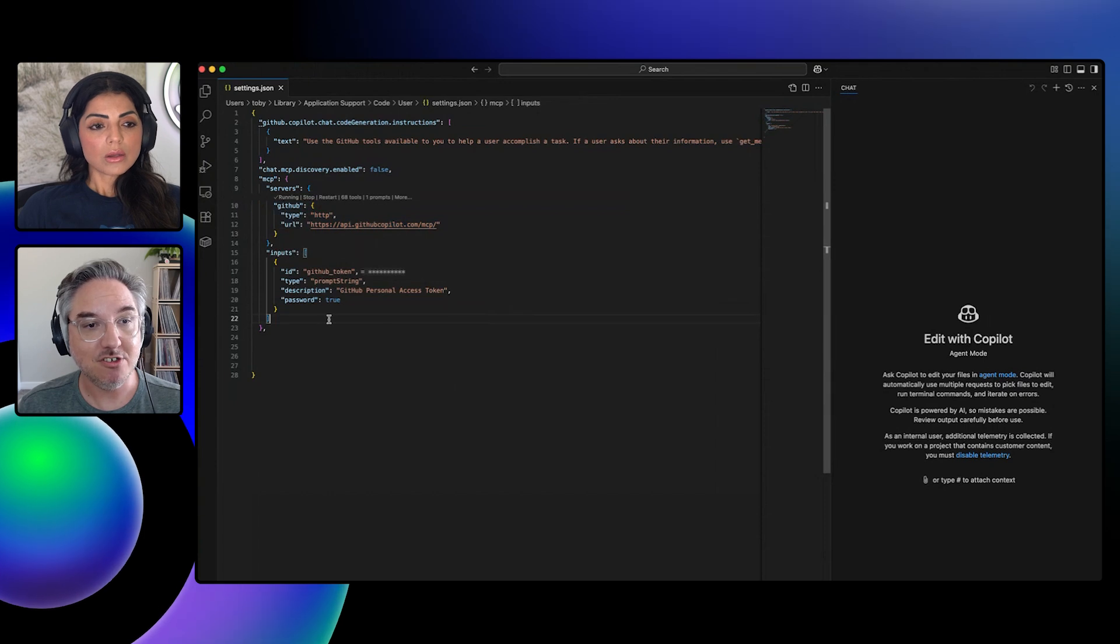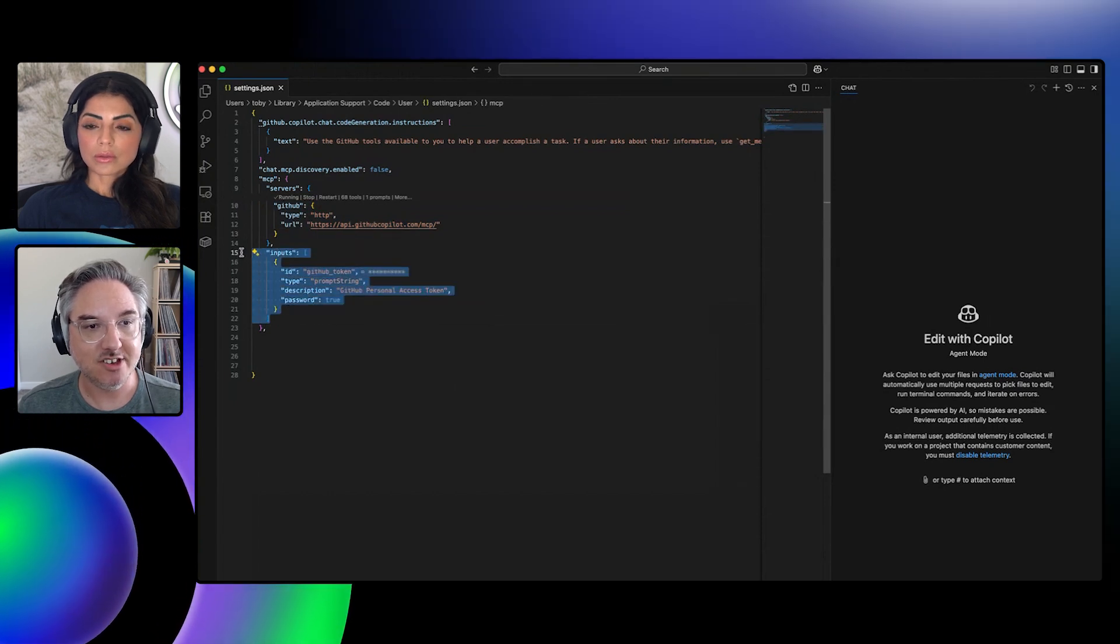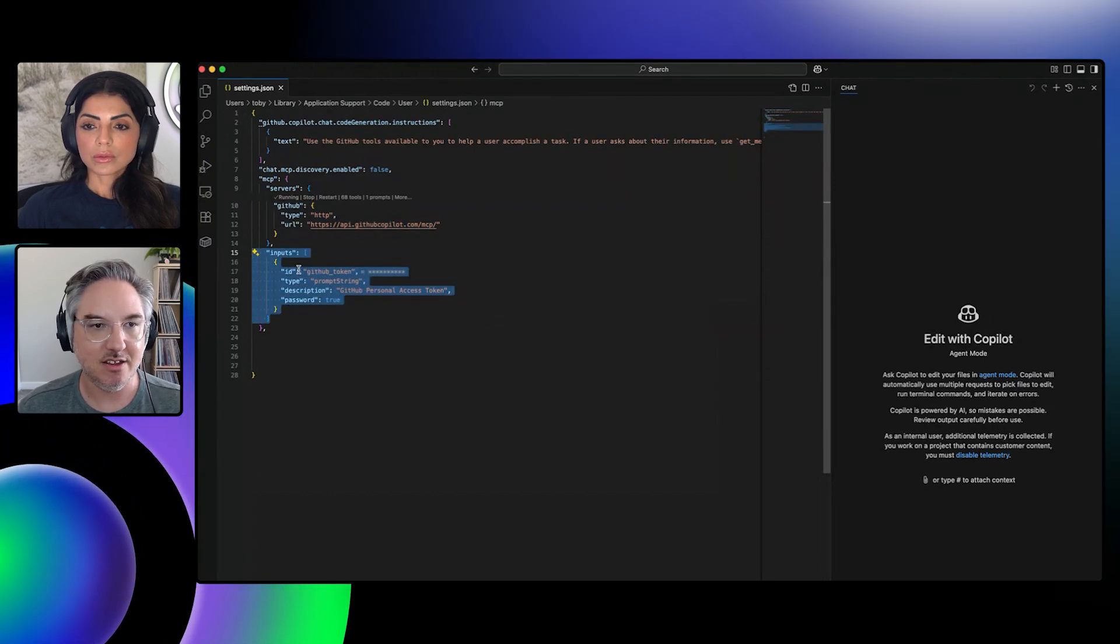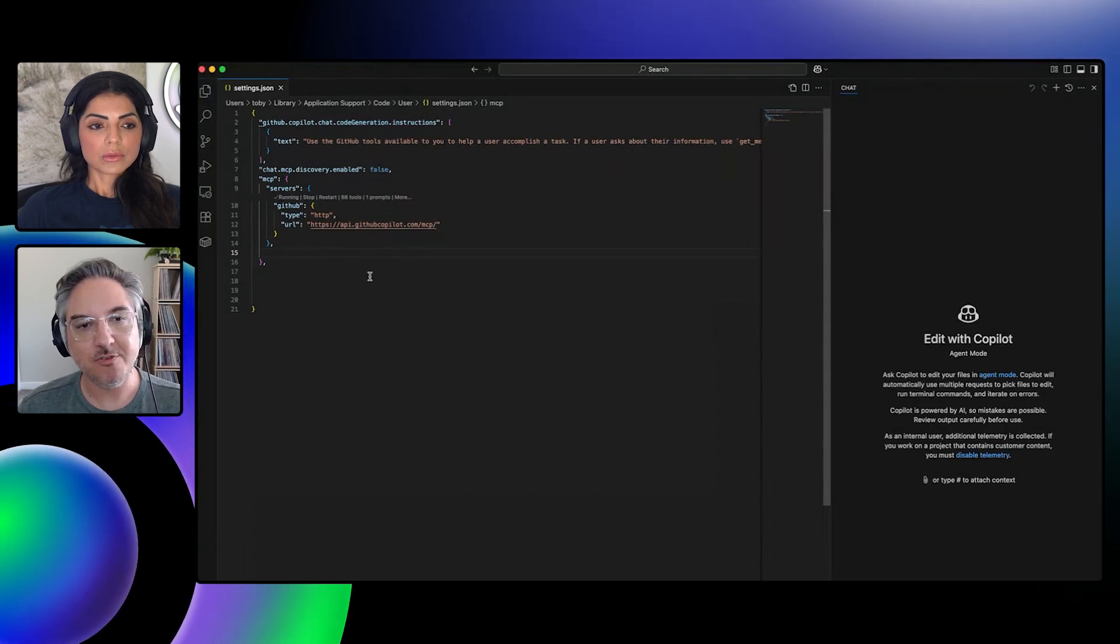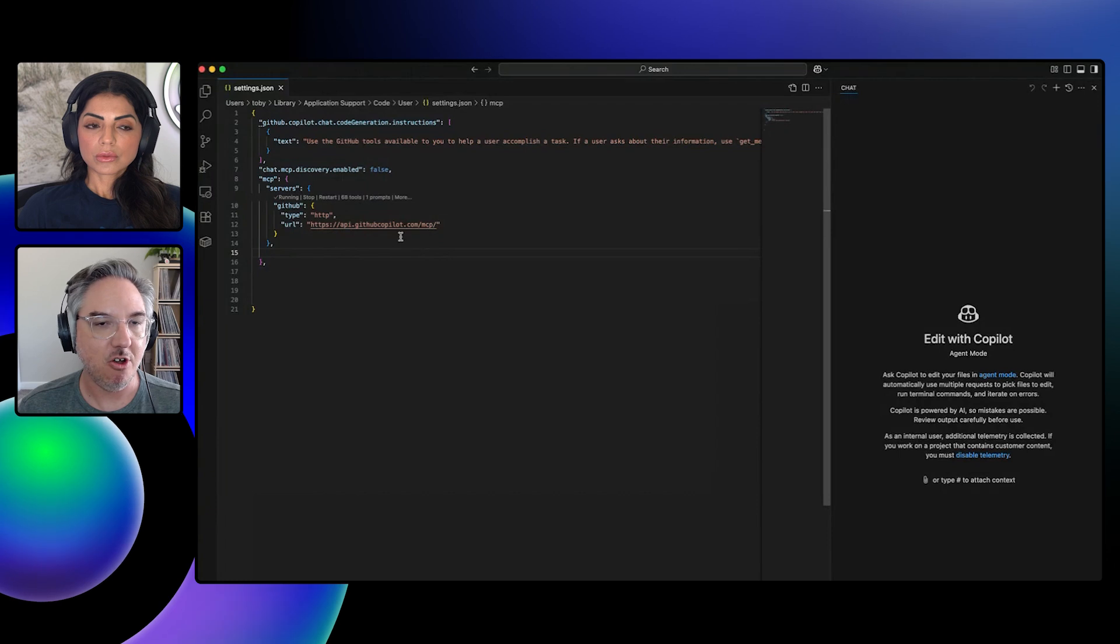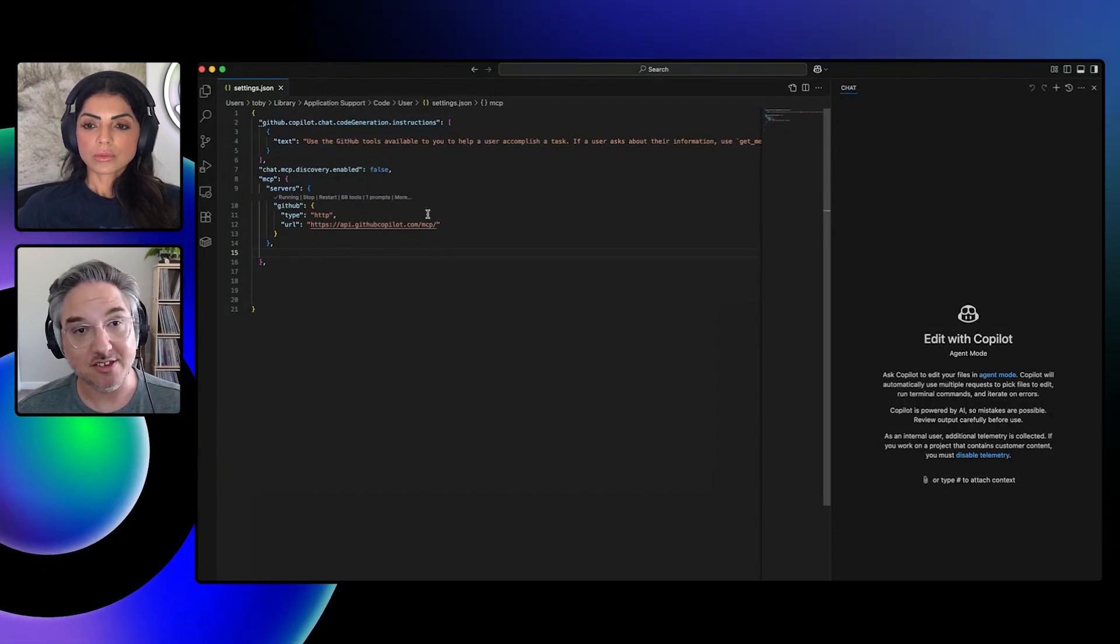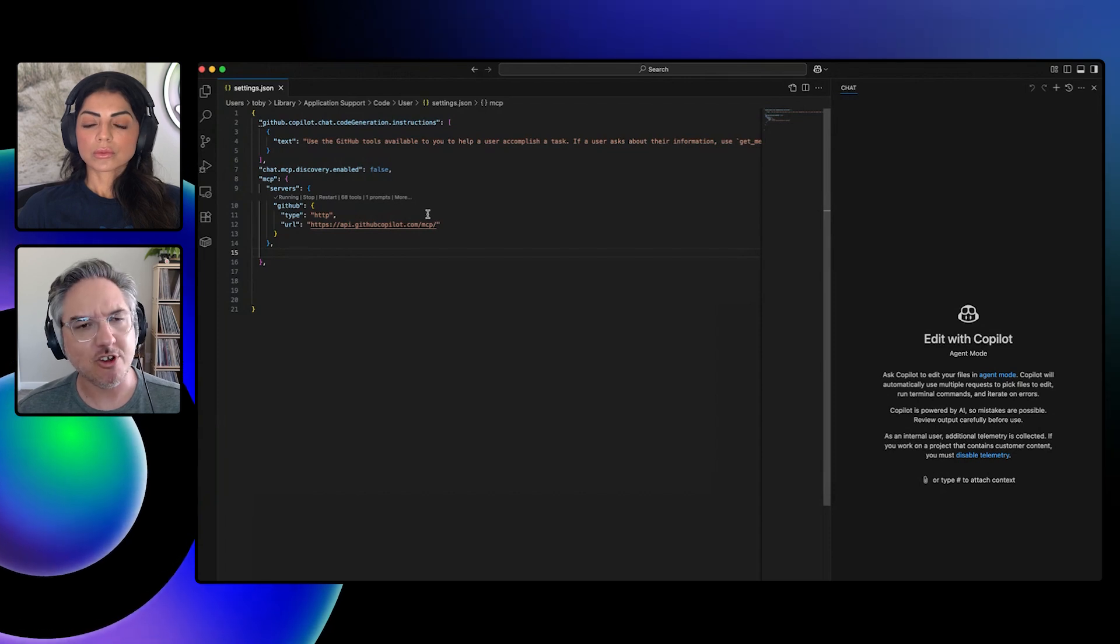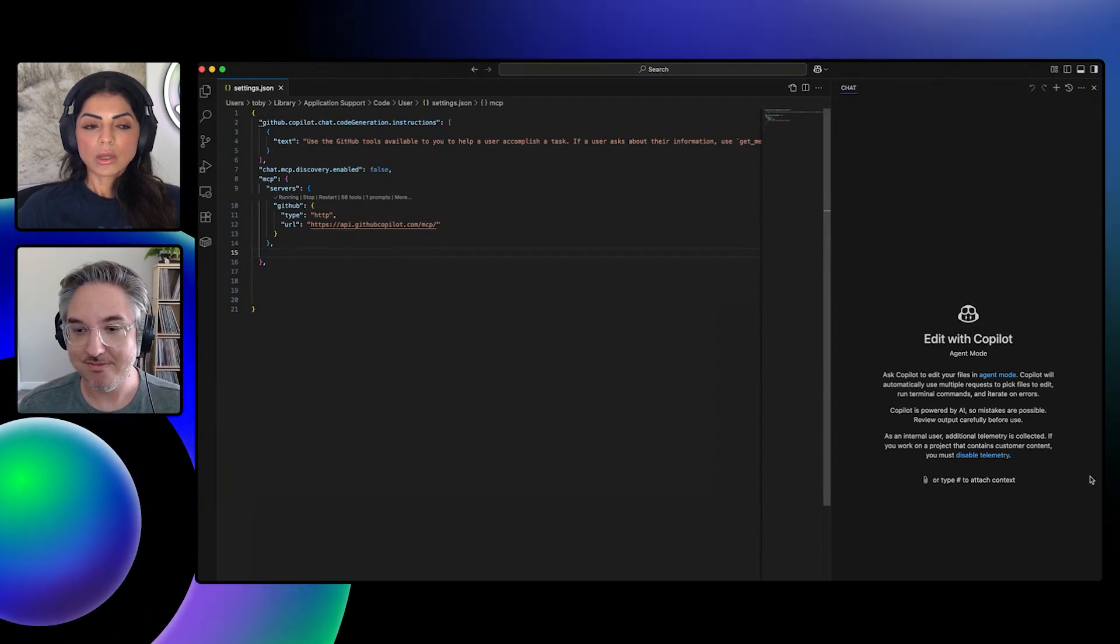Because we're using OAuth, we no longer need this inputs thing, which was taking the PAT that I generated from GitHub and using that for auth. If you're doing this for the first time, it's going to take you to an OAuth flow. It'll just open up the web page saying, do you want to authorize the remote server to access your GitHub account? If you're in organizations, you can also authorize what you want there.